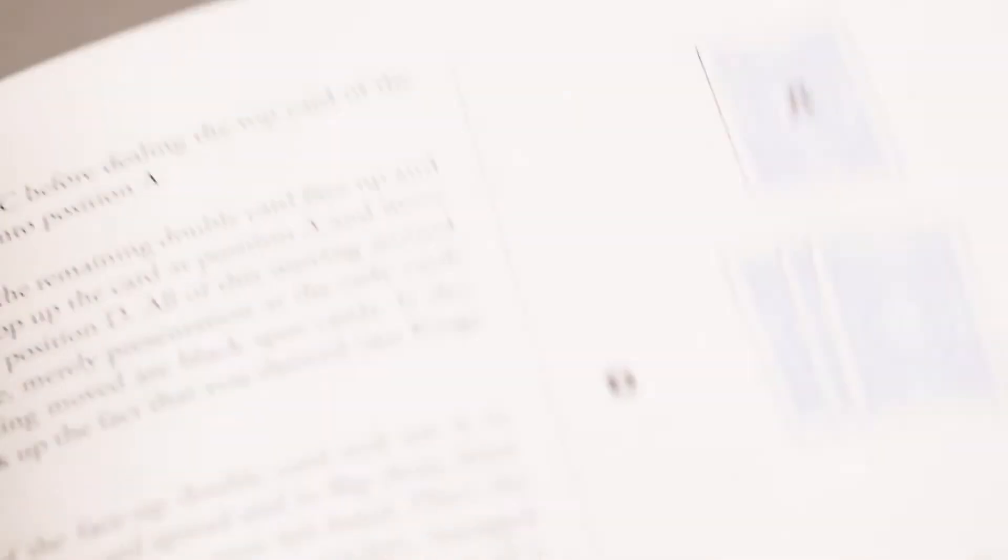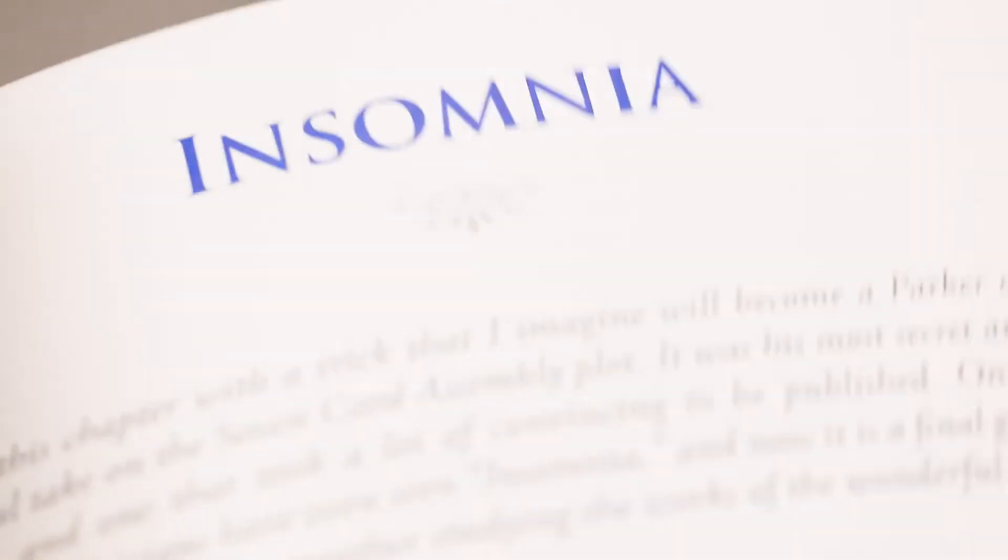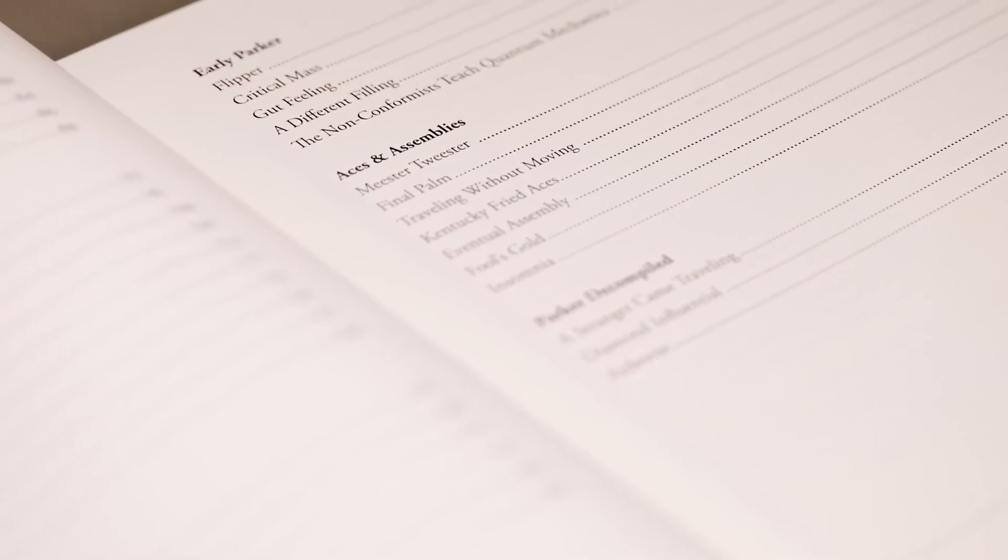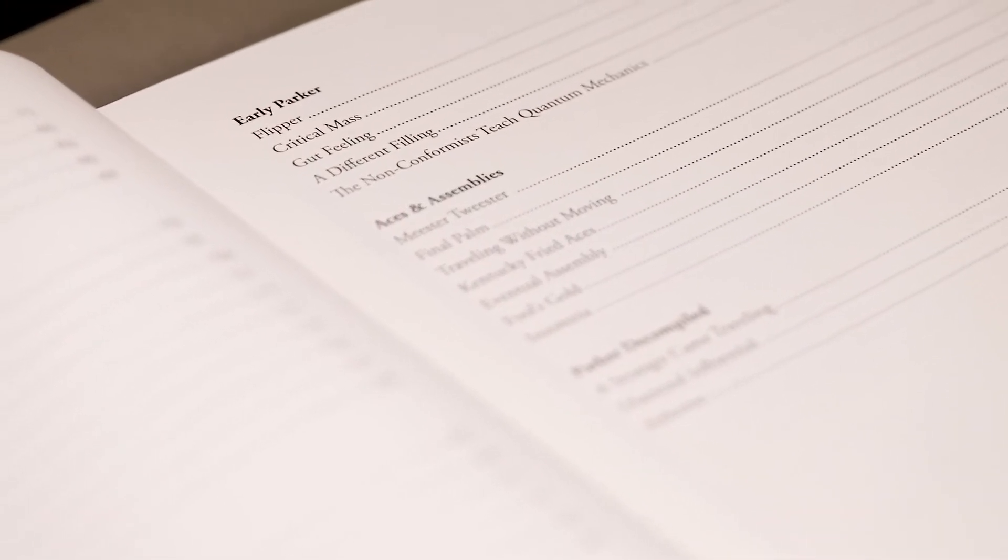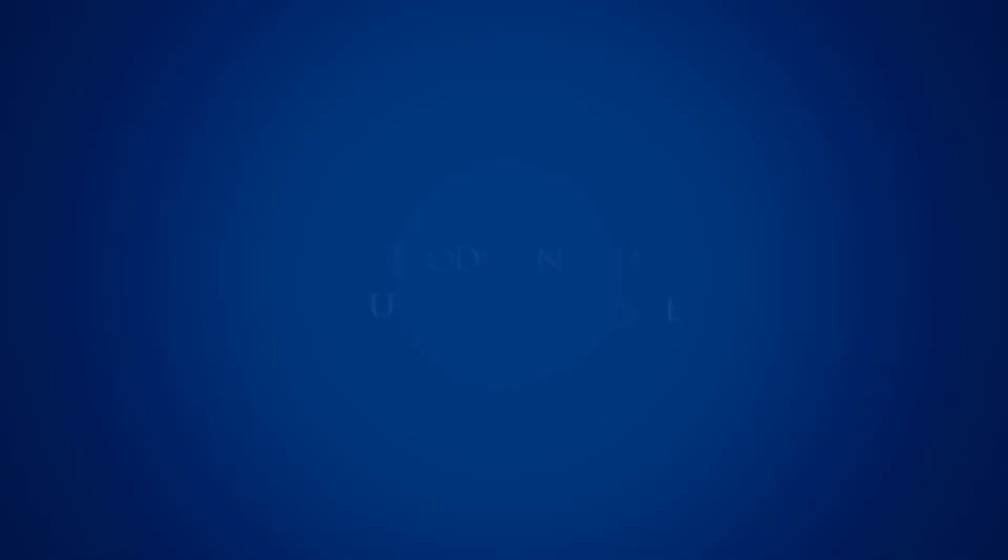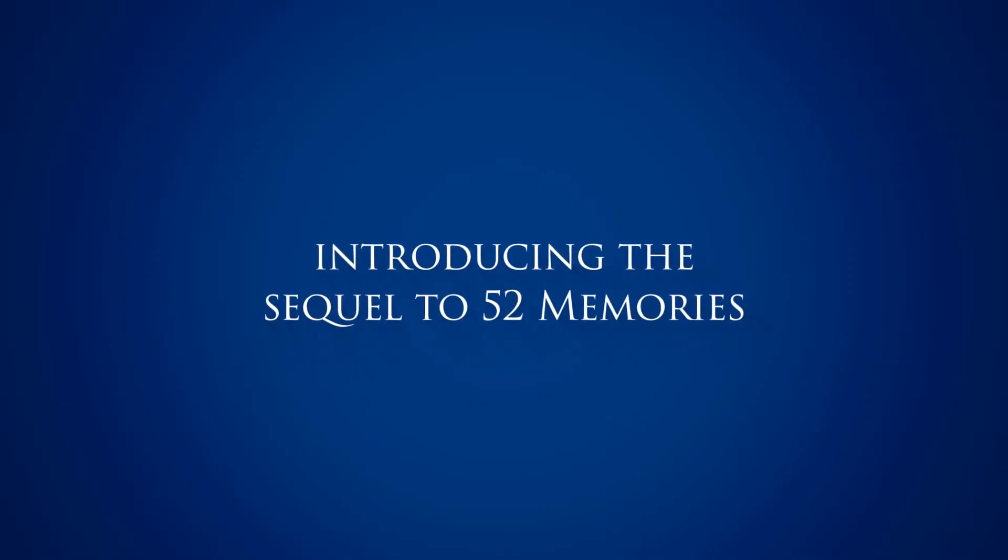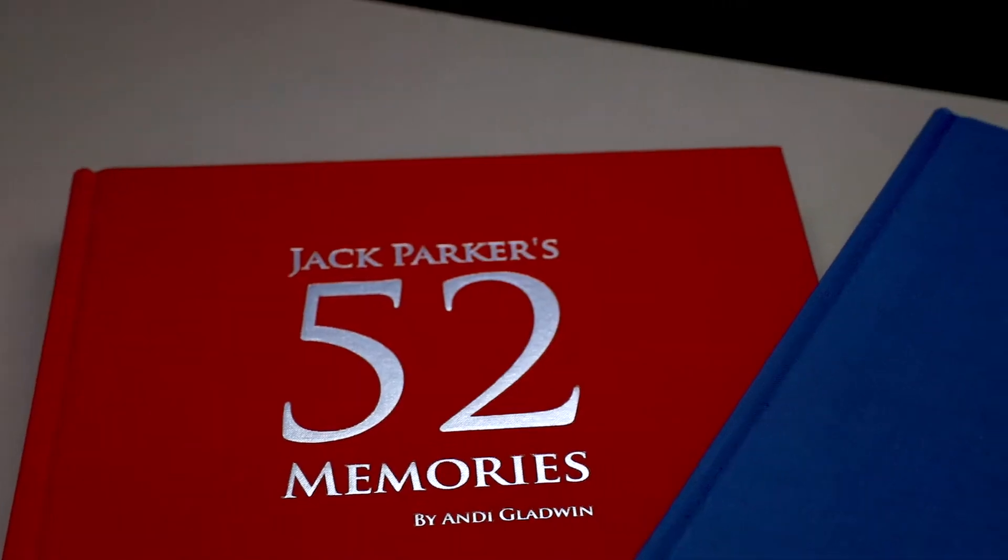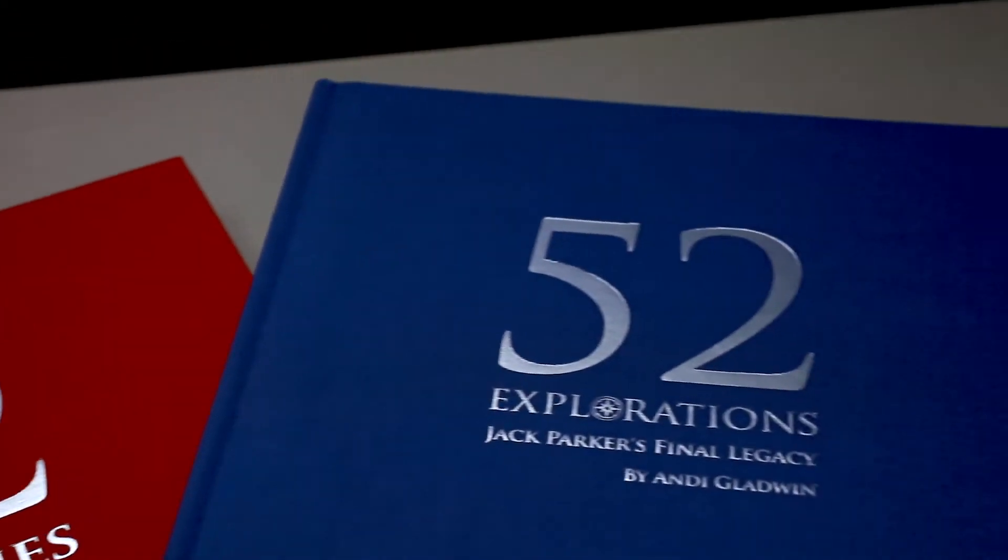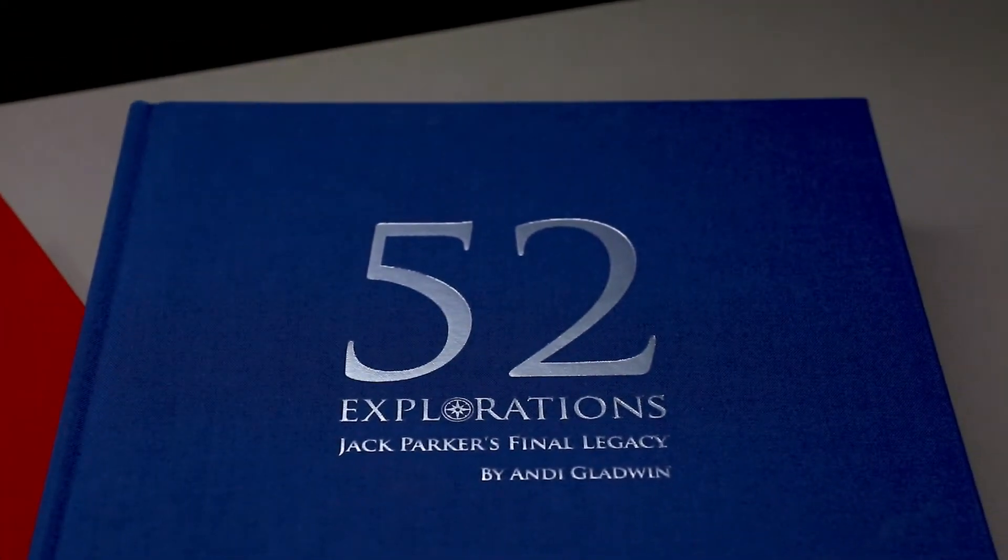It's been 15 years since Jack left us, and now it's finally time to announce that 52 Memories was just one of two books that Jack and I worked on together. It's now time to reveal Jack Parker's final legacy, 52 Explorations.